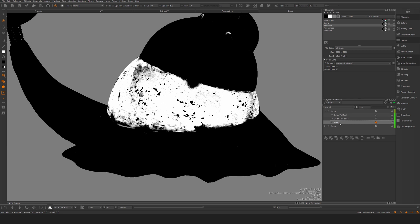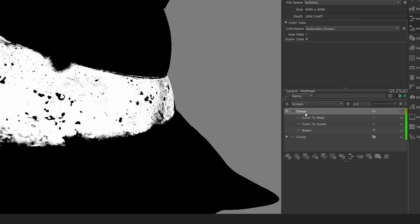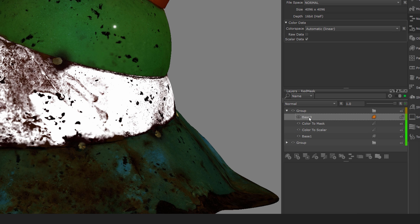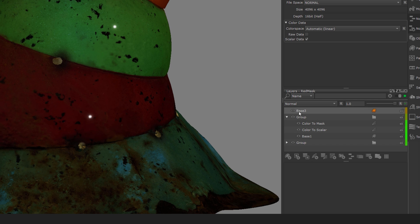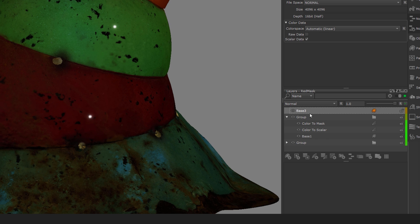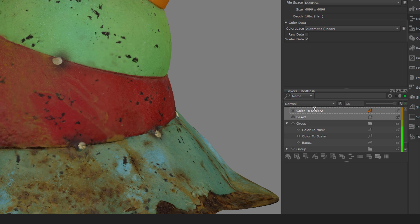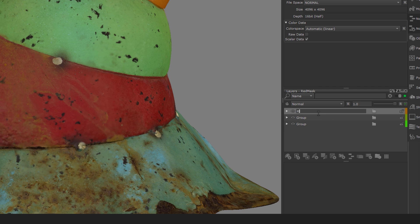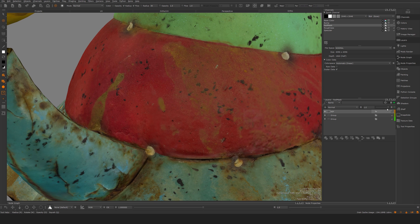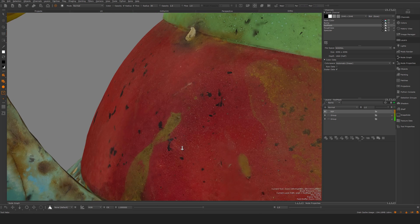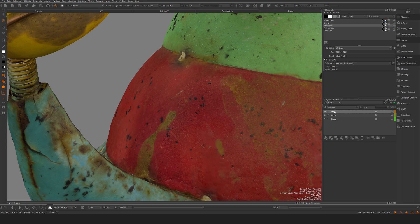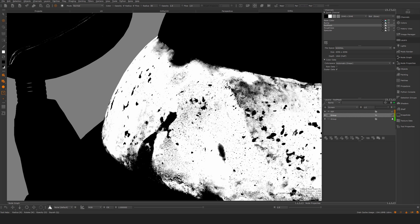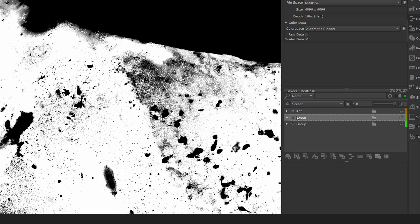I'm going to take this base and paste it on top as a reference, and I need the color-to-scalar on top again. I'm going to group these with Ctrl+G so we have a reference layer. This one is also probably inconsistent, so let me turn it off and do this again with copy and paste.